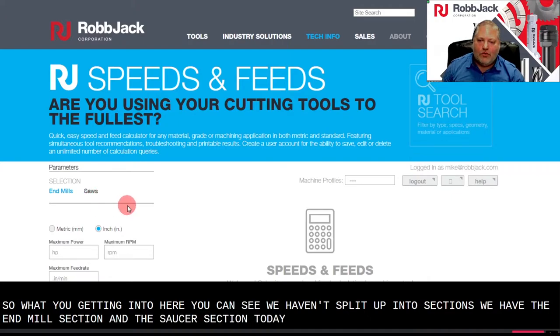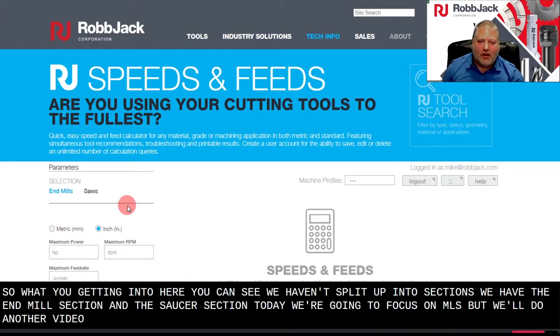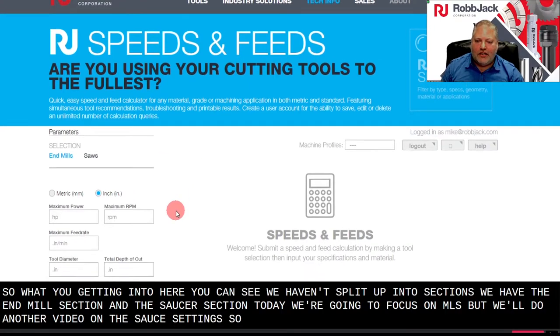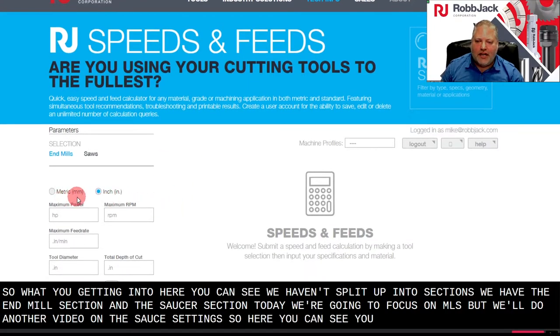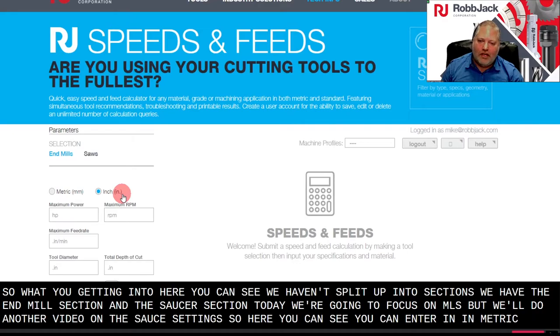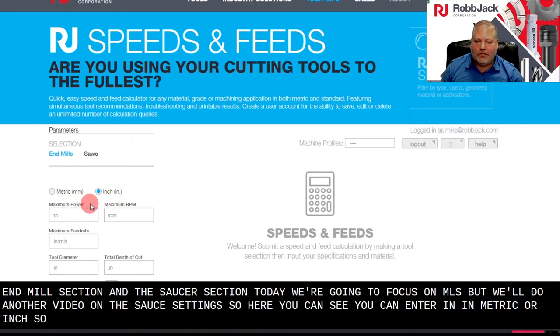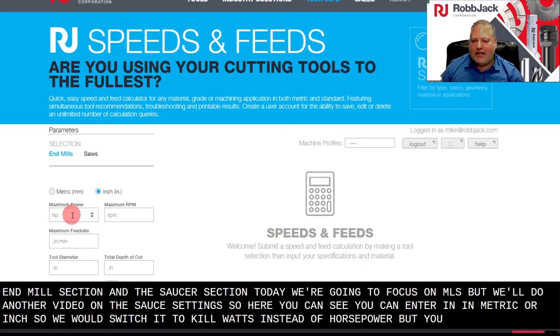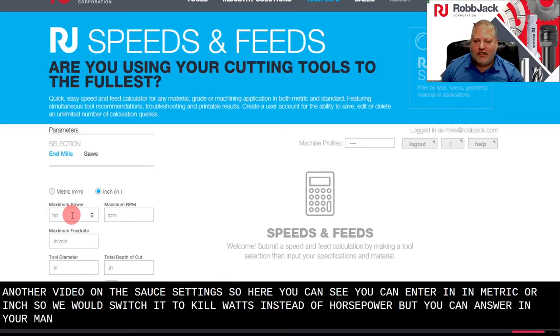Today we're going to focus on end mills, but we'll do another video on the saw settings. Here you can see you can enter in metric or inch, so we would switch it to kilowatts instead of horsepower, but you can enter in your machine information.